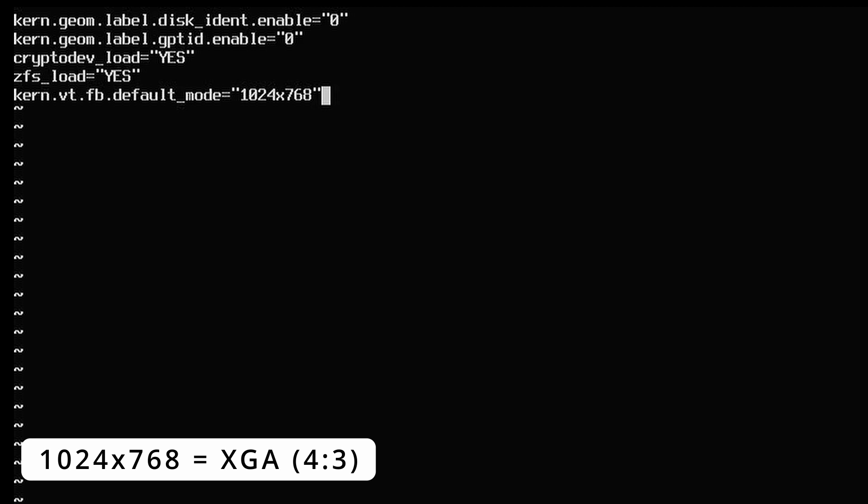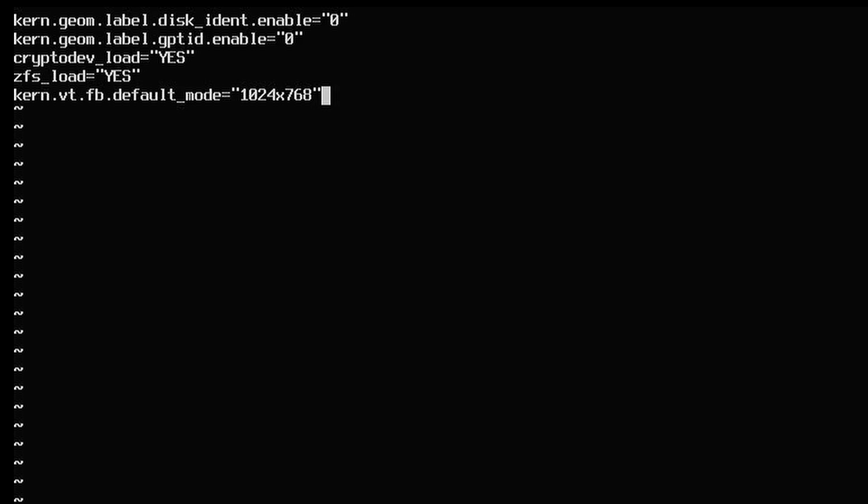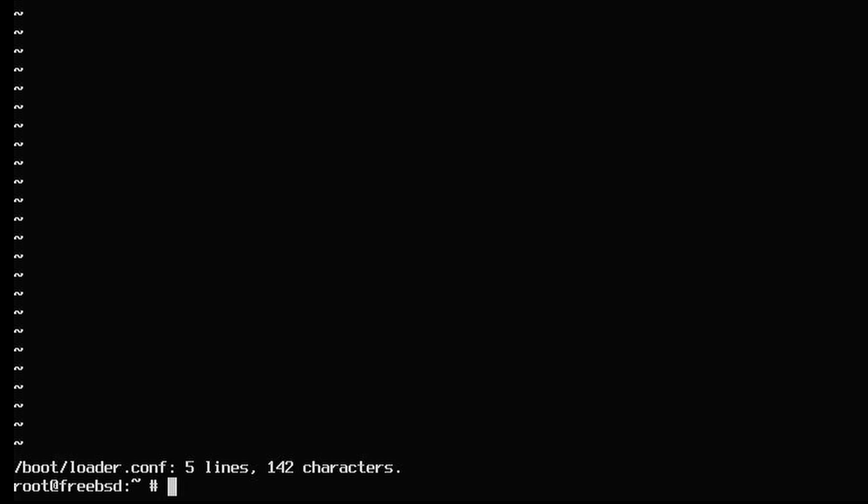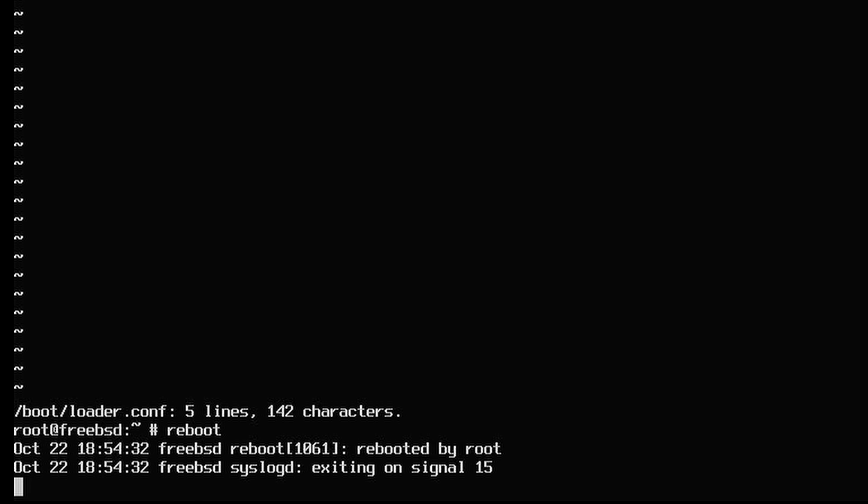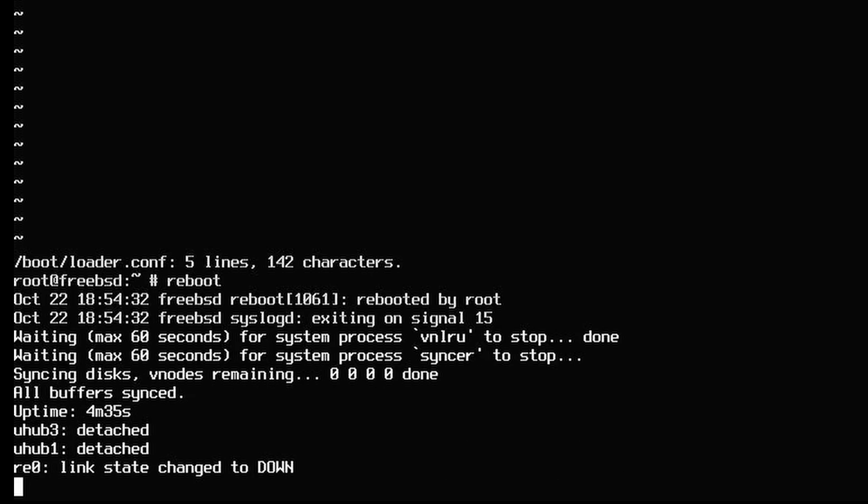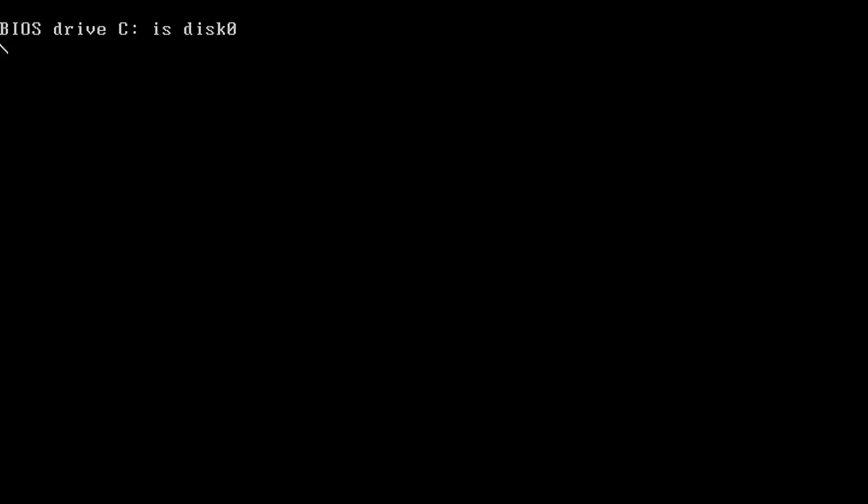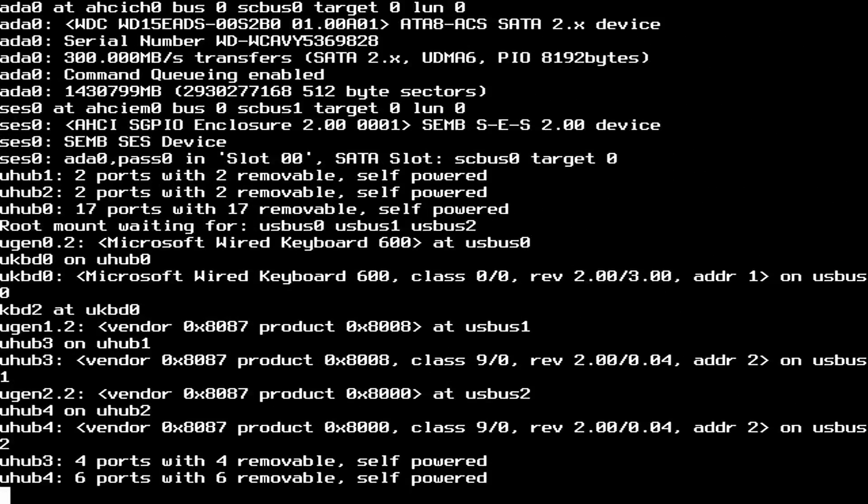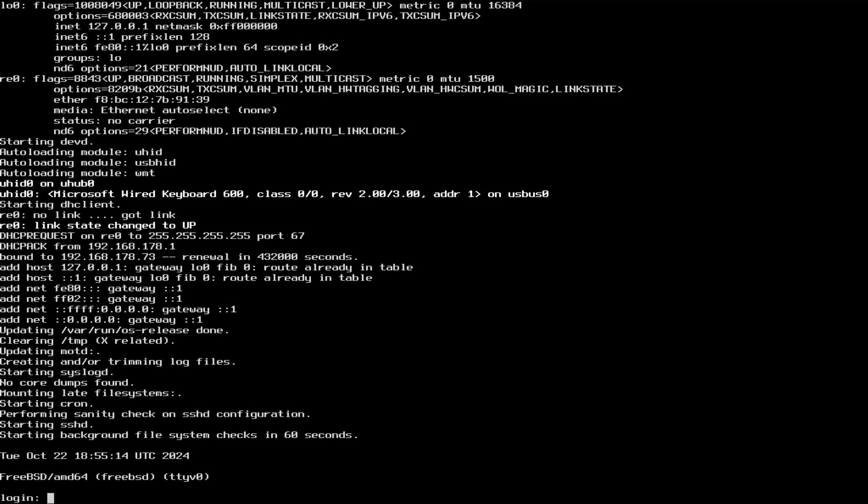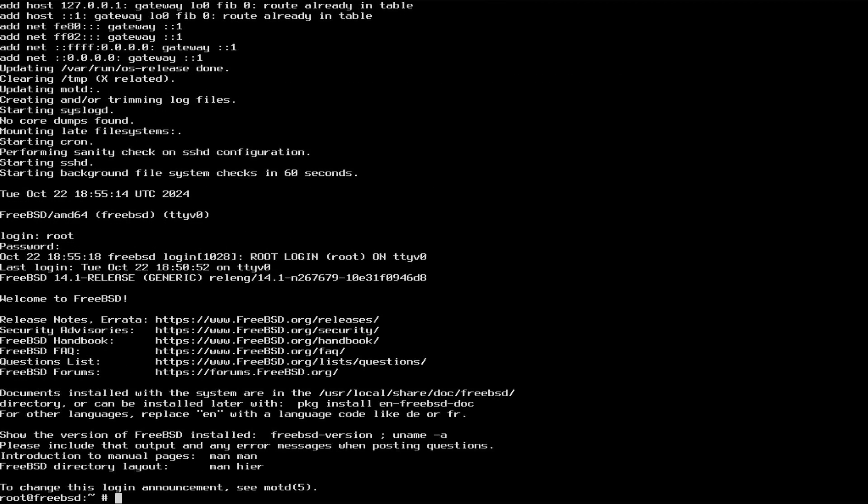When in doubt, refer to the website shown earlier. Save and exit the file, colon wq. And reboot the machine for the changes to take effect. It's now looking somewhat better, but still too small to my liking.